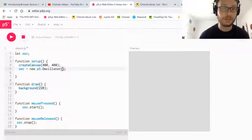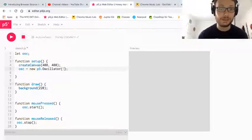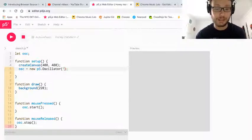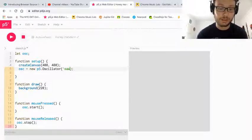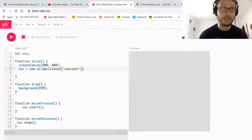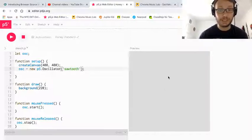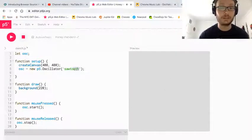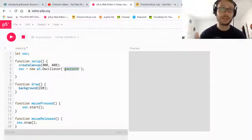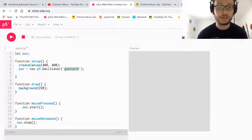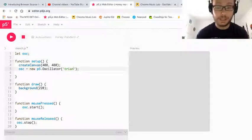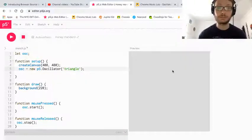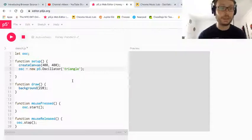But if I go into these parentheses for the oscillator, and in quotations, I can write, say, sawtooth, and then I play it. Now I have a sawtooth wave. So you can do any of those triangle, square, sawtooth, sine as the default, so you don't need to write it. I'm going to go with a triangle wave. And there I have it.